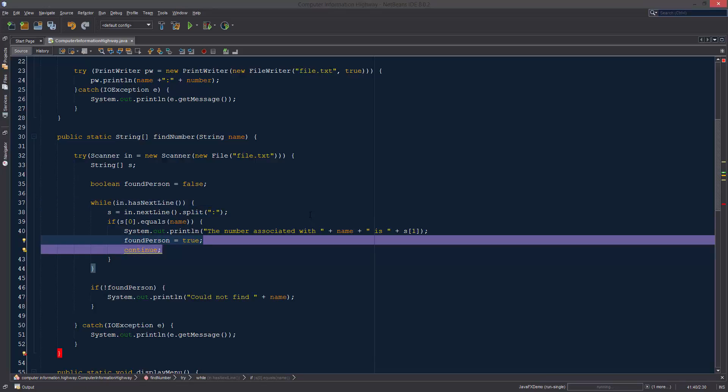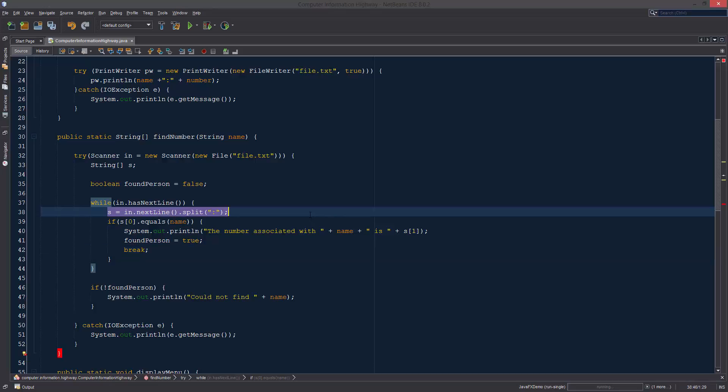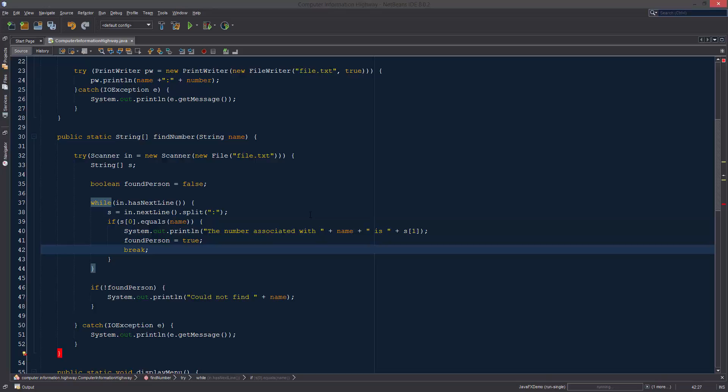Continue would just allow it to skip, but we can also break as well and this will just break out of the entire loop altogether. So now s isn't going to always be the last person that's in our phone book, s is going to be the person that it last found.